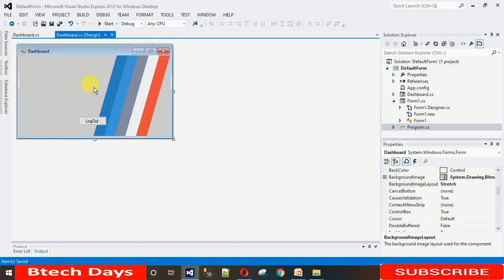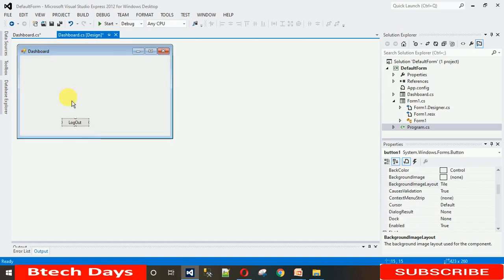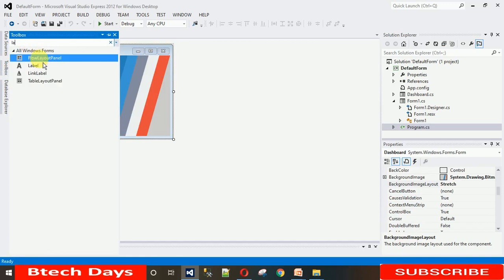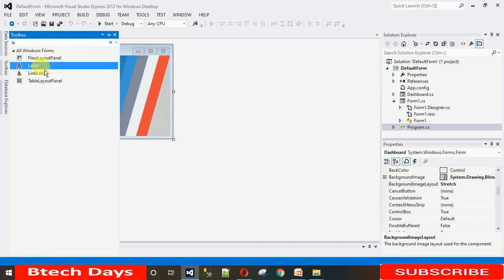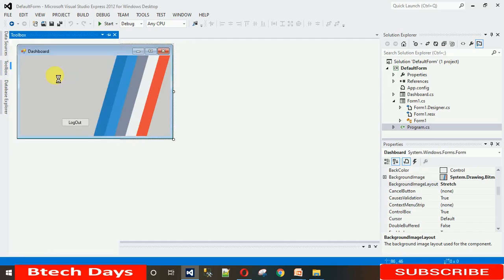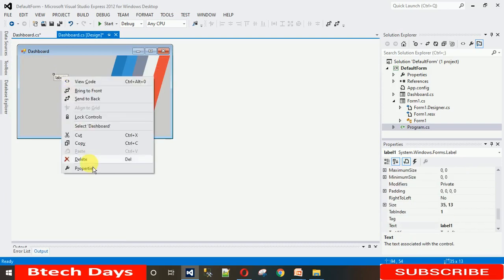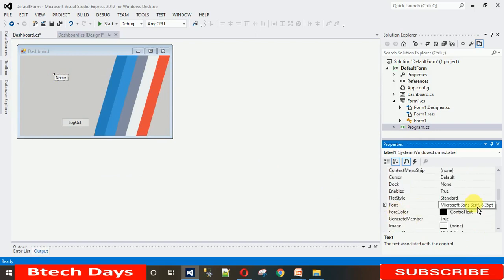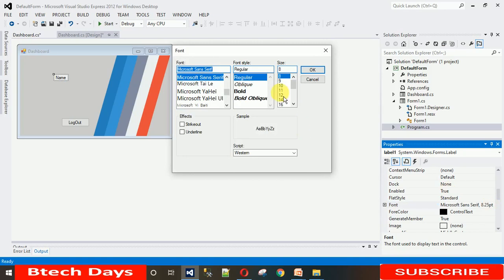Now I'm going to show you how to set an image in a label. For that, I need a label — let me just drag and drop a label onto the form and change its name. Let me make the font size large, around 16, so that you can see the image clearly.